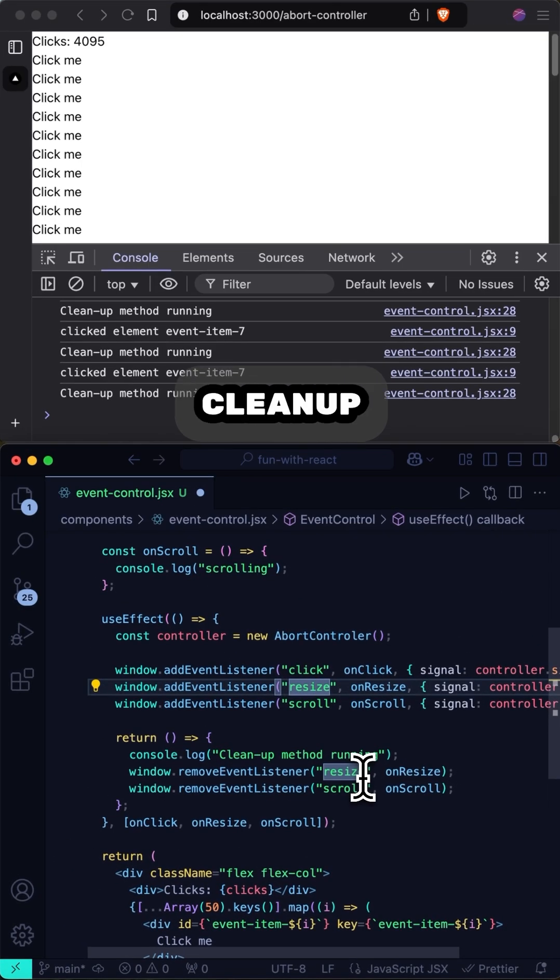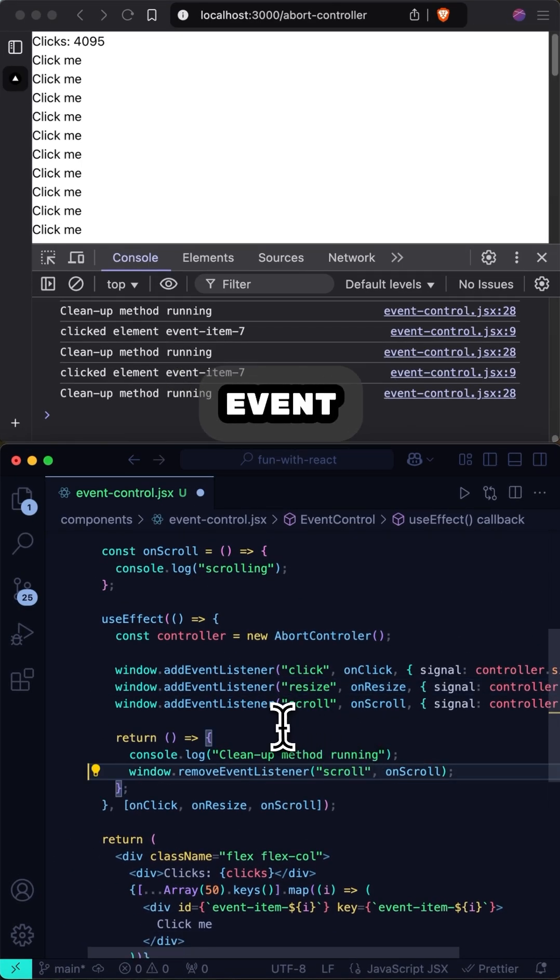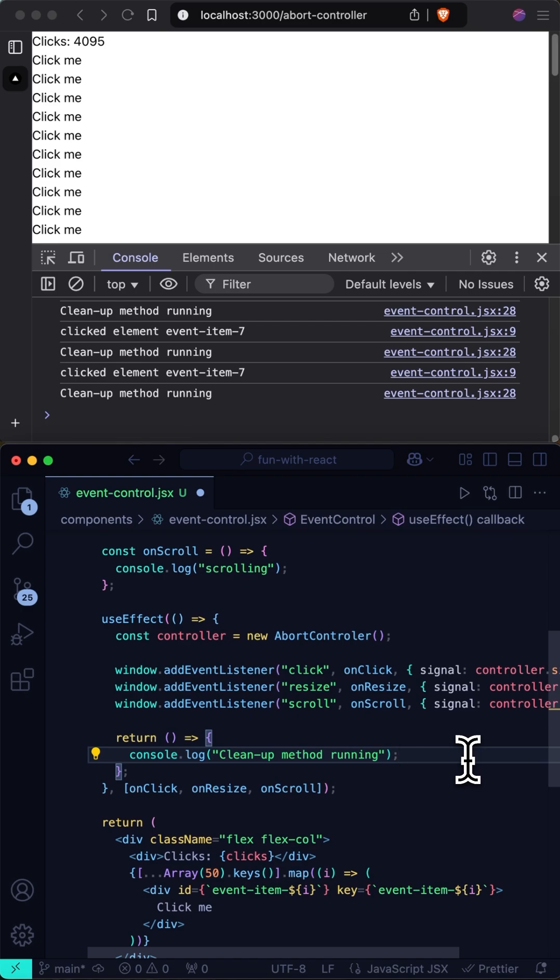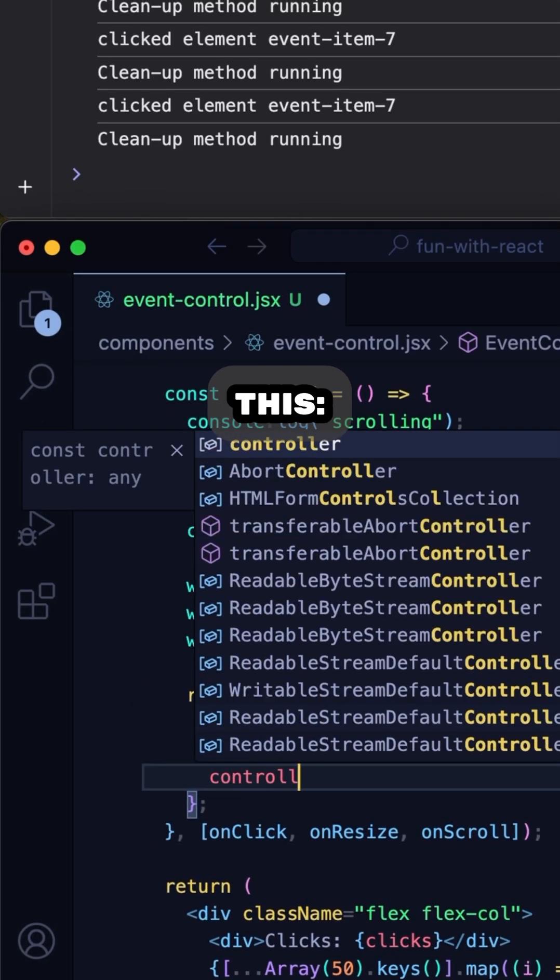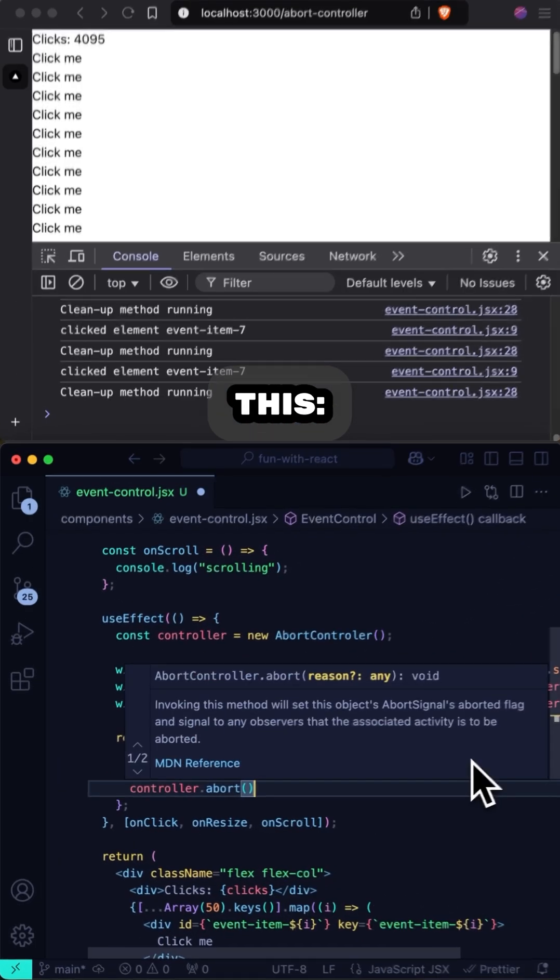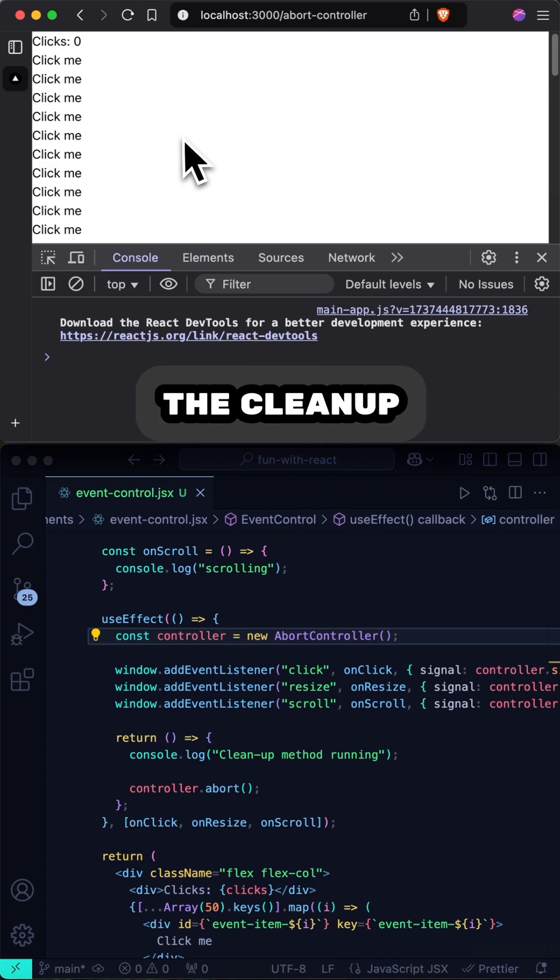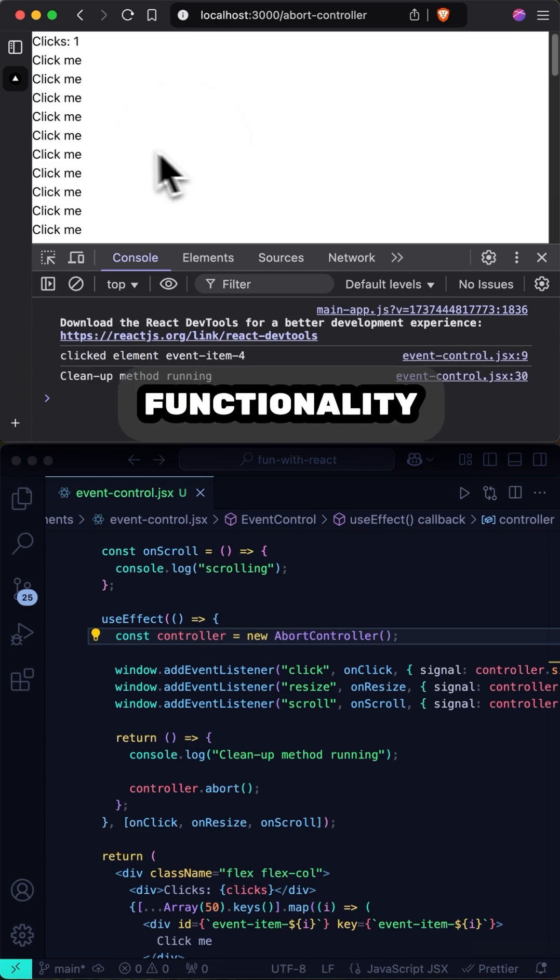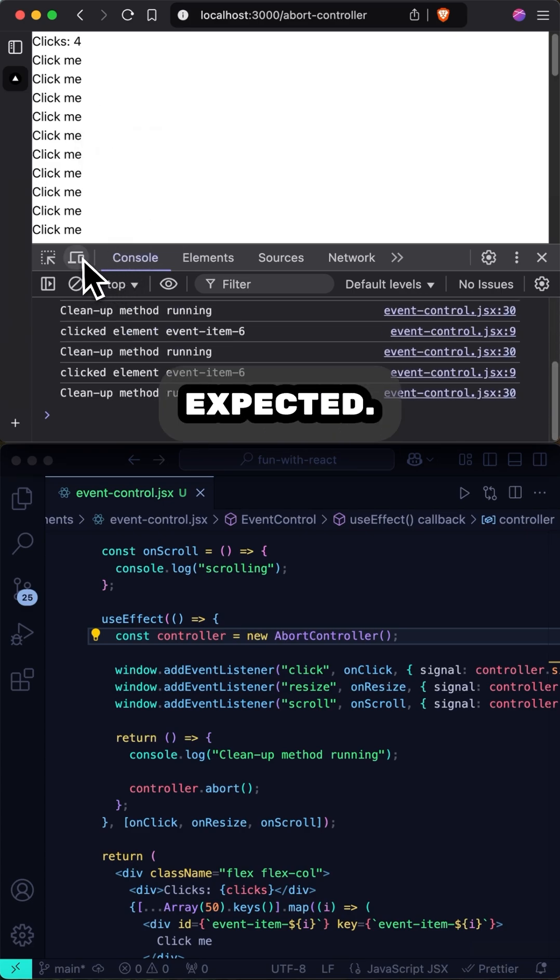In my cleanup function, I can get rid of all these calls to removeEventListener, and replace them with this. Save, fix my typo. Now, you can see the cleanup function is running, and all functionality is working as expected.